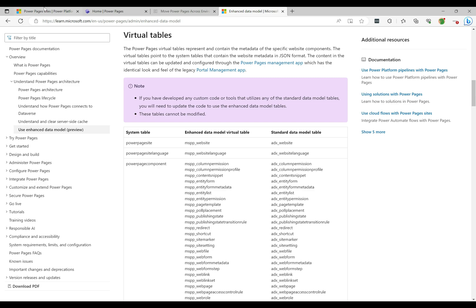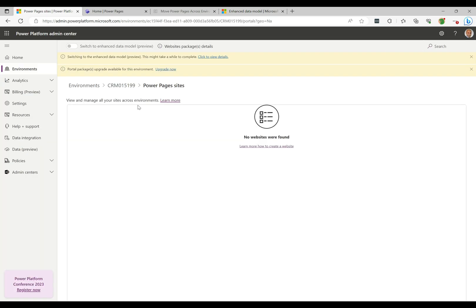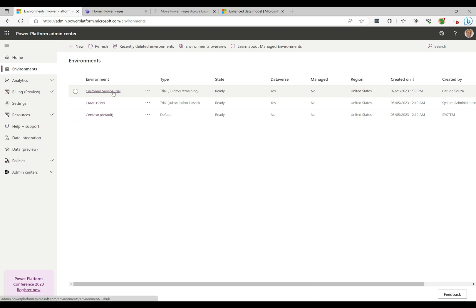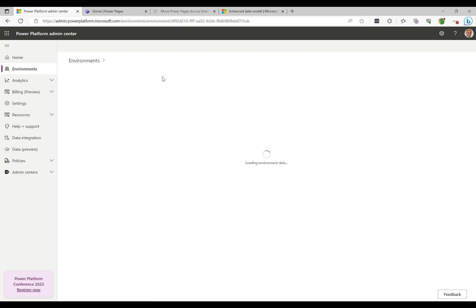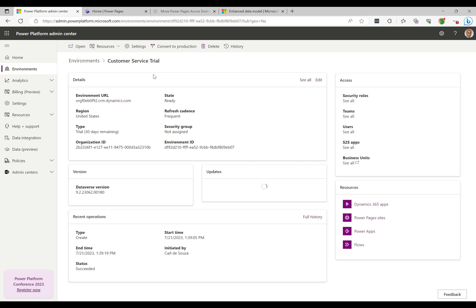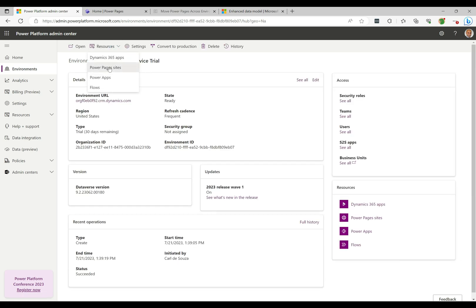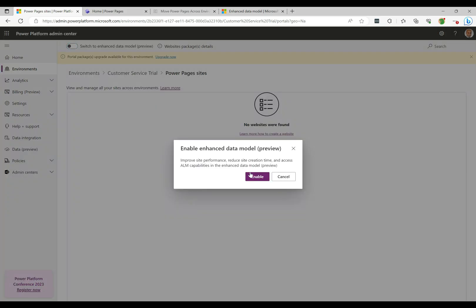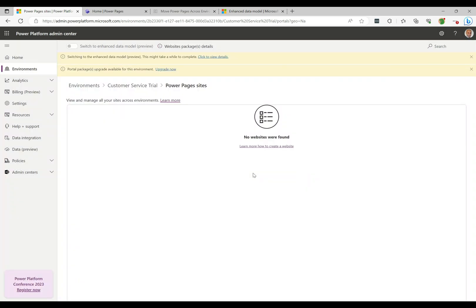From there it opens up capabilities where we can start using solutions for deployments. Let's head back to the Power Platform Admin Center and enable this on our target site as well. It does take a little bit of time for this initial provisioning. I'm going to enable it for this one as well — click Enable — and come back in a second when this is finished.